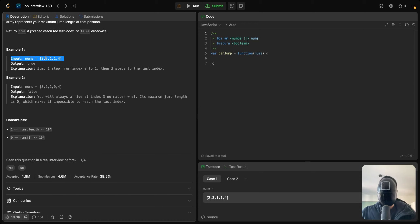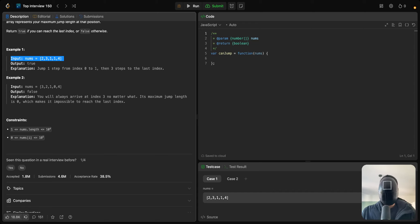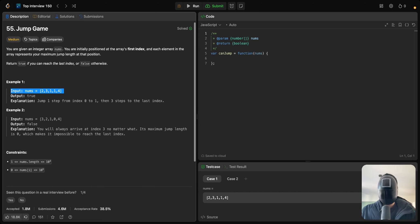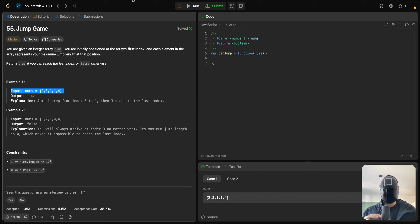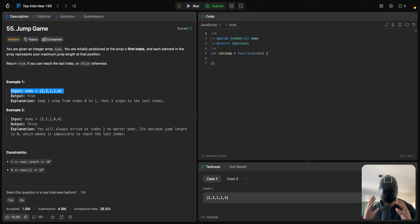So there are three solutions for this one. We can use backtracking — basically we try to find every single jump possible. This is a naive solution; it's not that great, but we start with the naive solution first. After that, we progress into dynamic programming solutions, and we also have a greedy algorithm solution. So let's start with the backtracking approach.